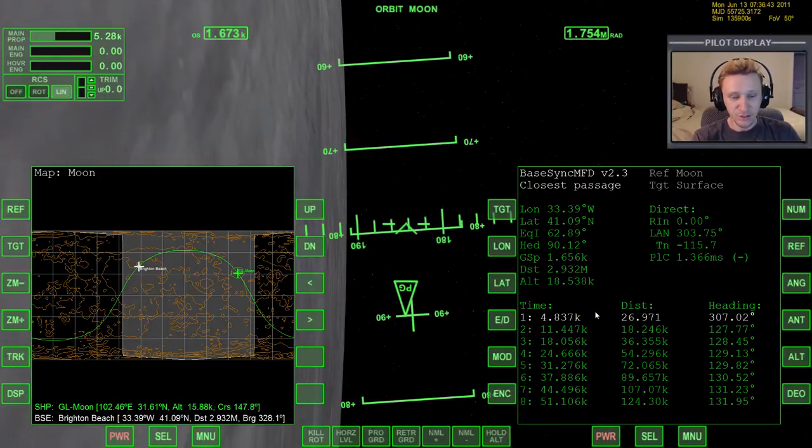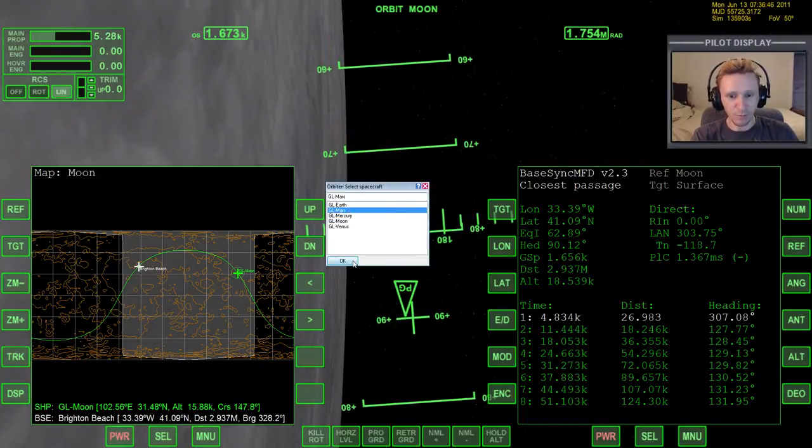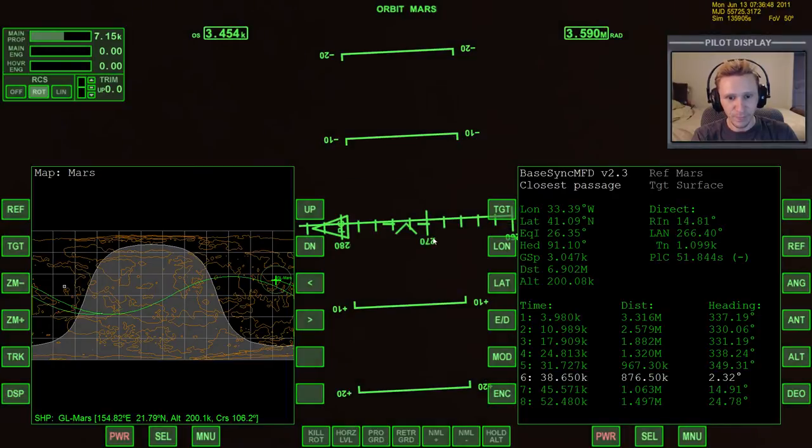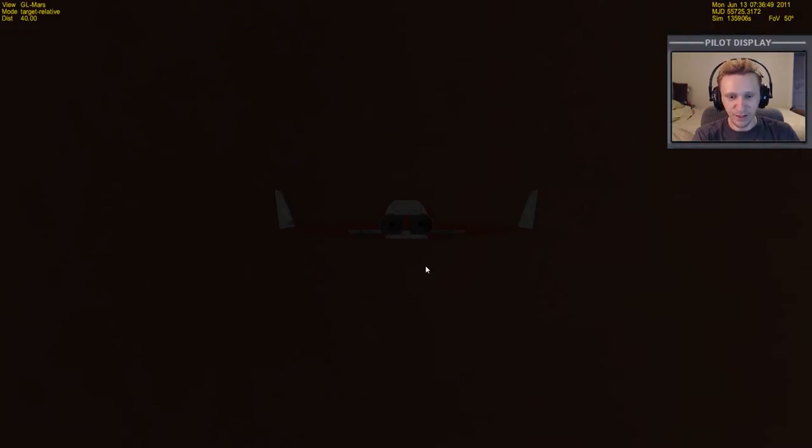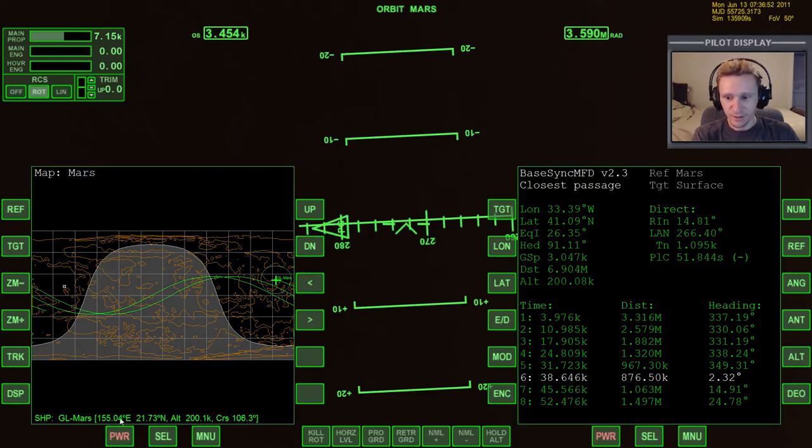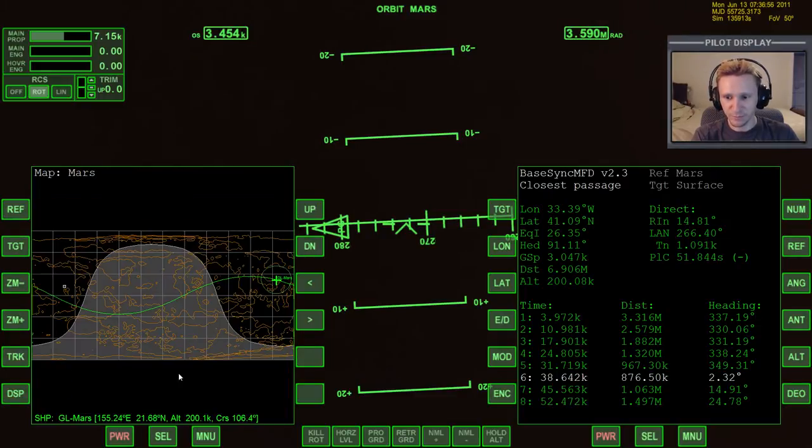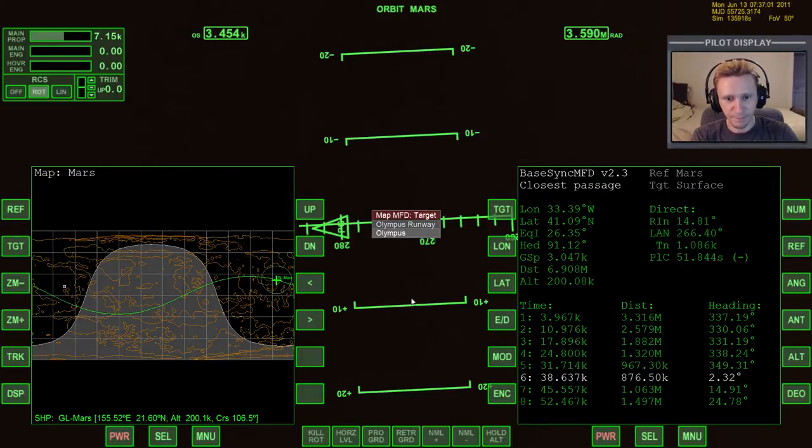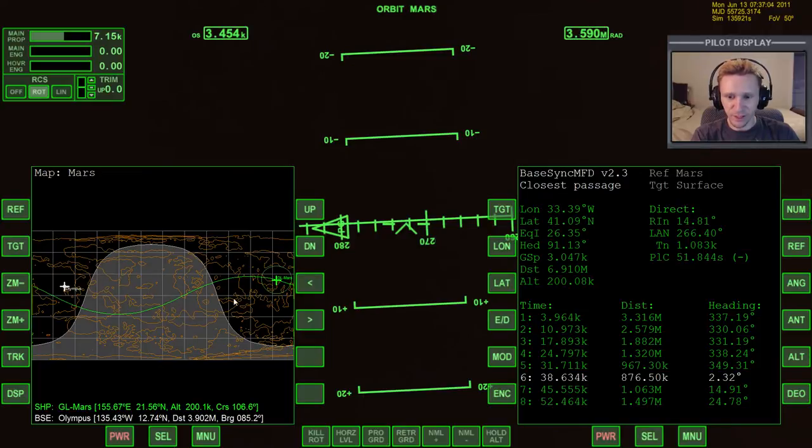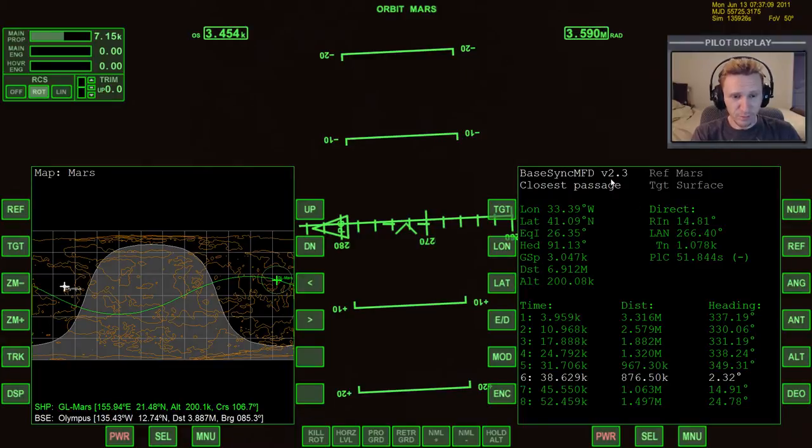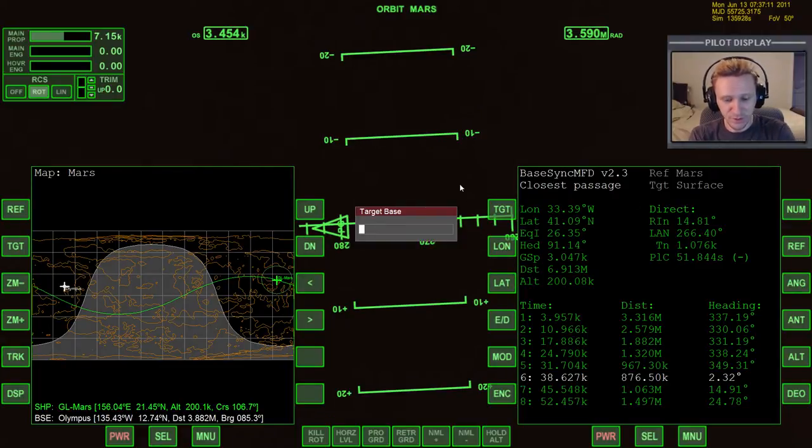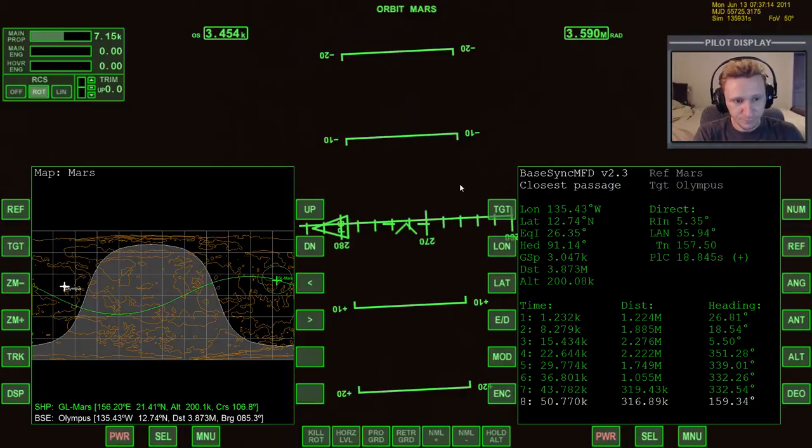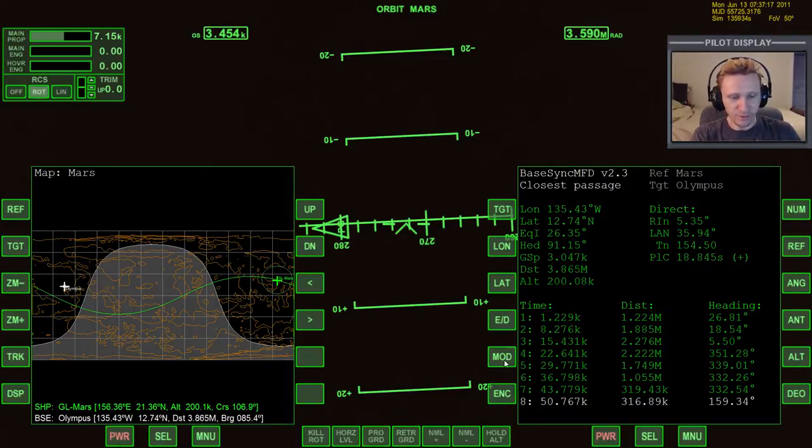So let's go to a different body. This time we'll go to Mars and I've got a delta glider in orbit around Mars. Let's display orbit plane. And let's target this base here, which is Olympus. And you can see here that our orbit plane is pretty far off of Olympus. So what do we have to do here? In BaseSync MFD, we'll target Olympus.